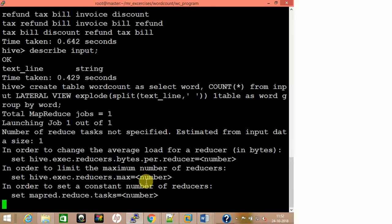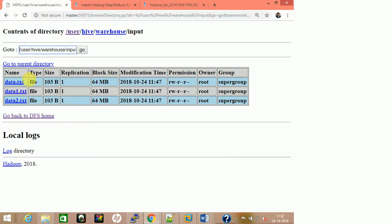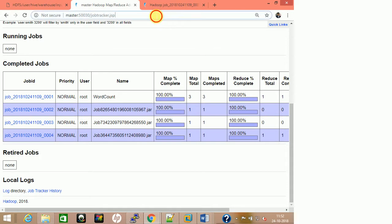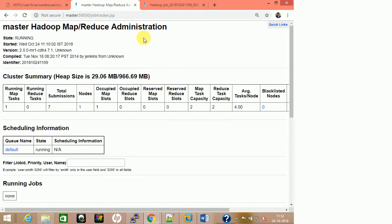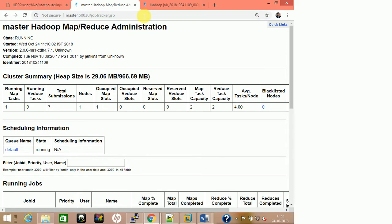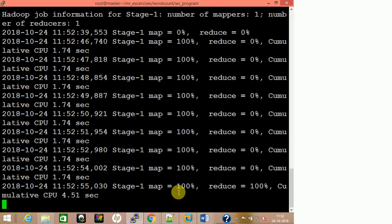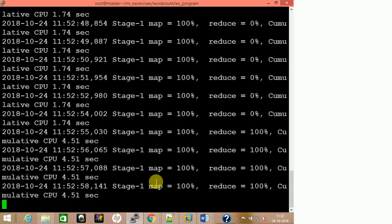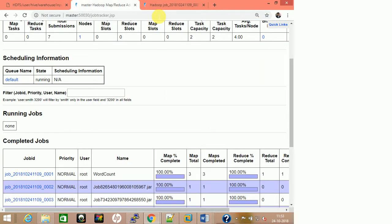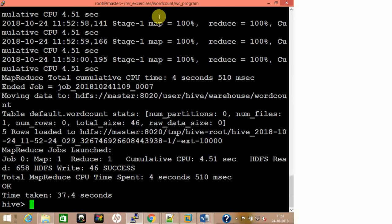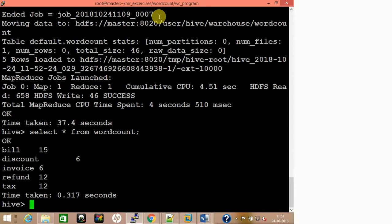Let's wait for the job to complete. We can observe a job has started — map 100%, reduce 100%, it is done. Now do 'select * from word_count': bill 15, discount 6, invoice 6, refund 12, tax 12.